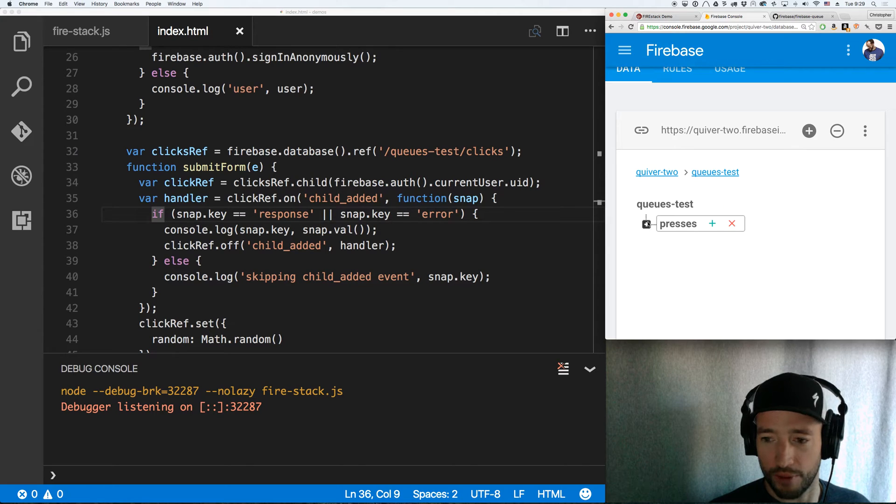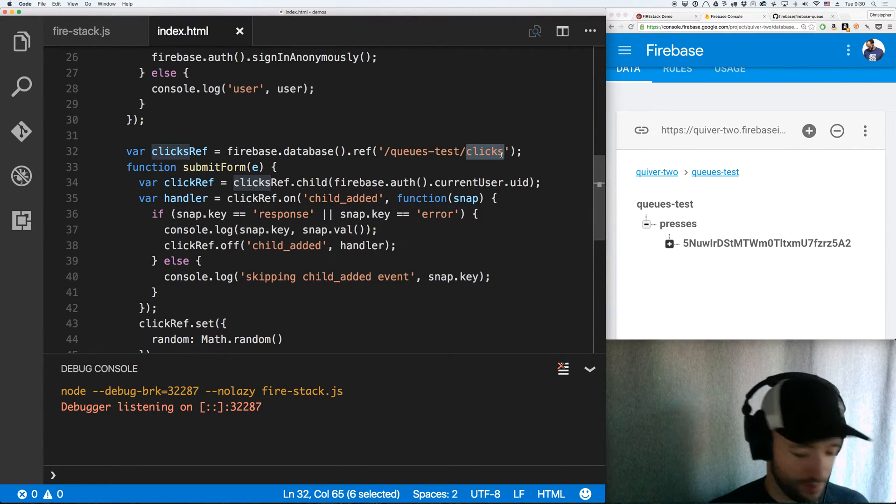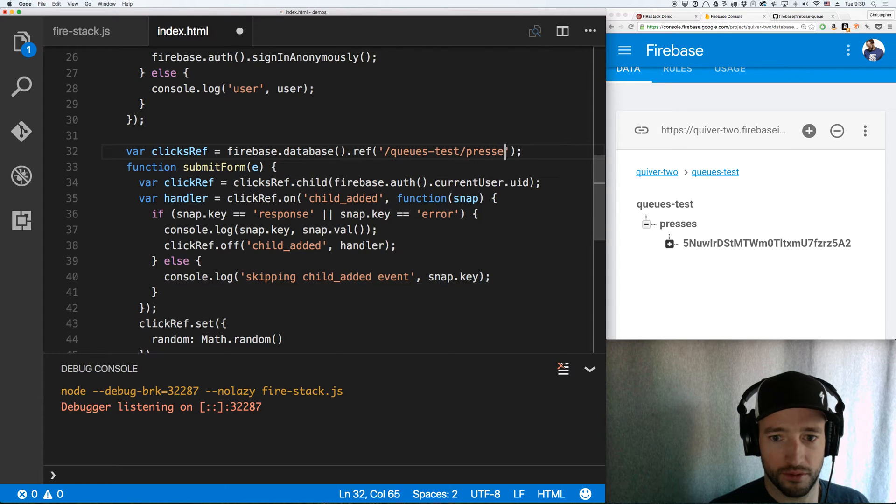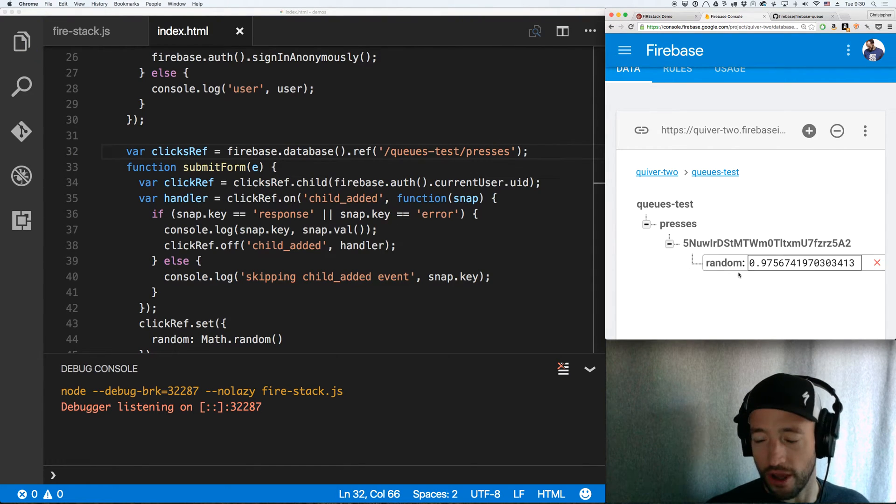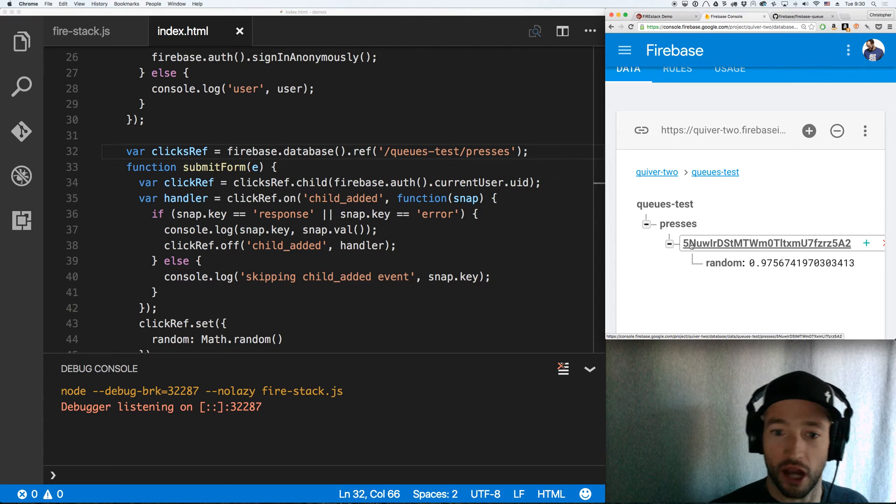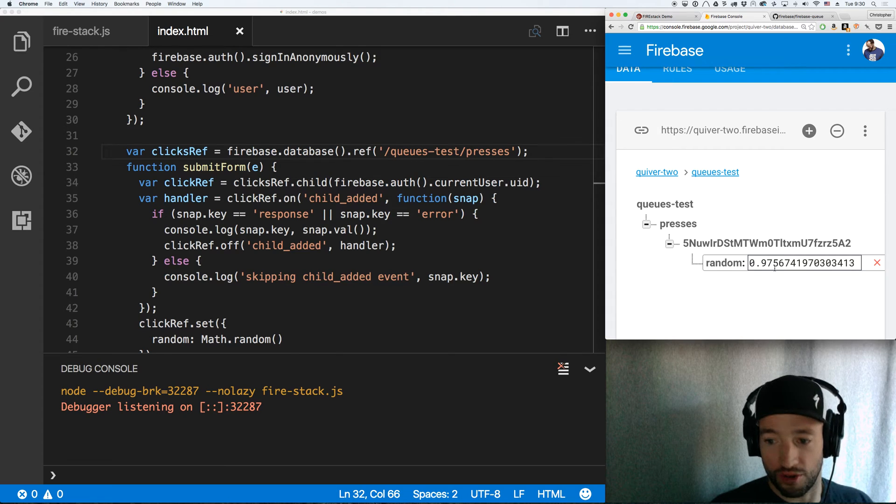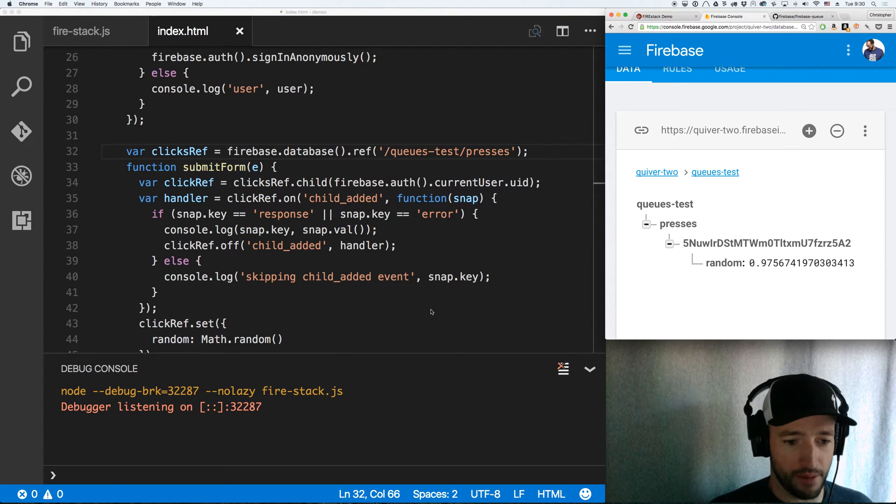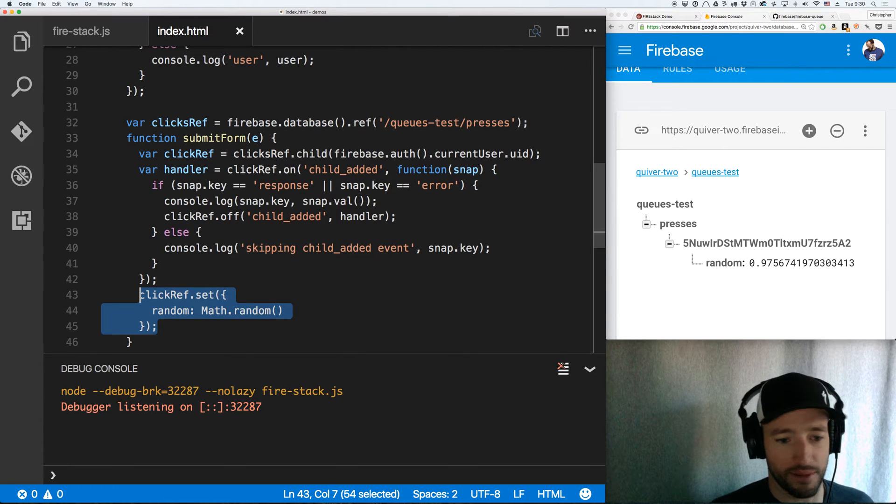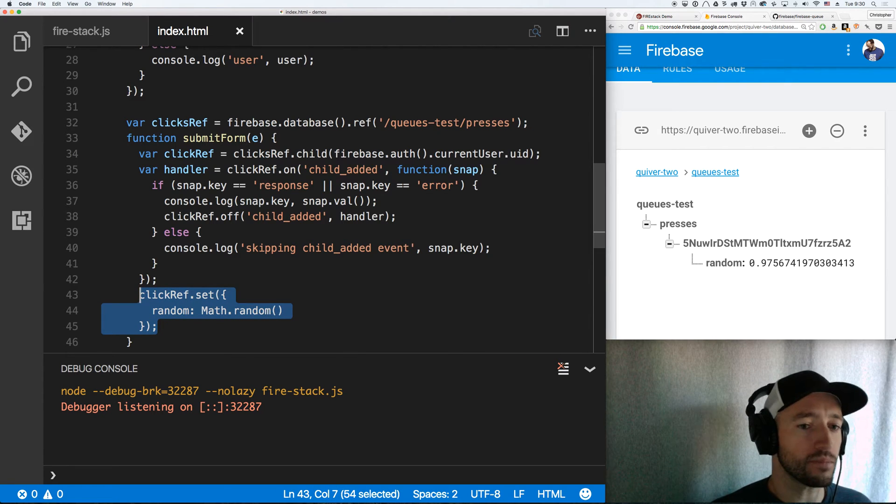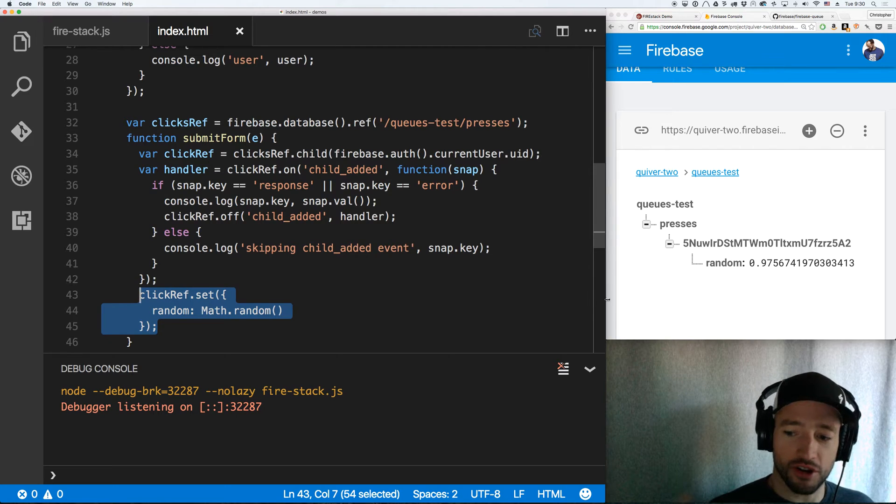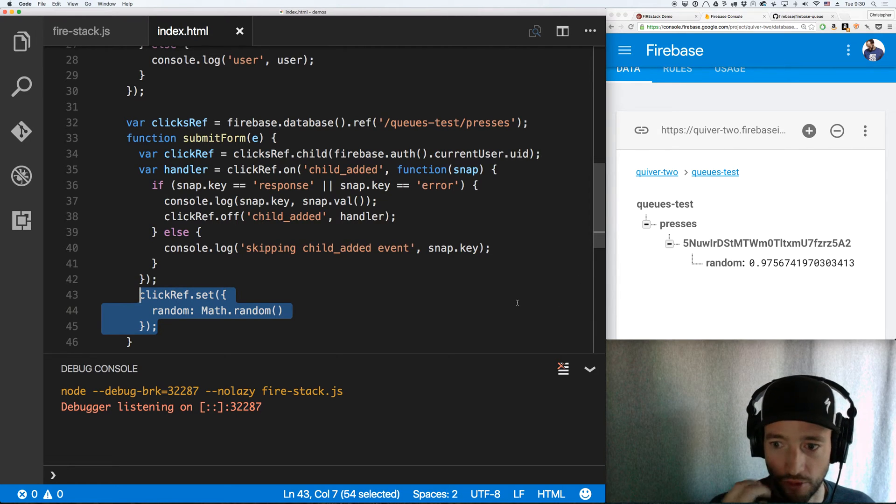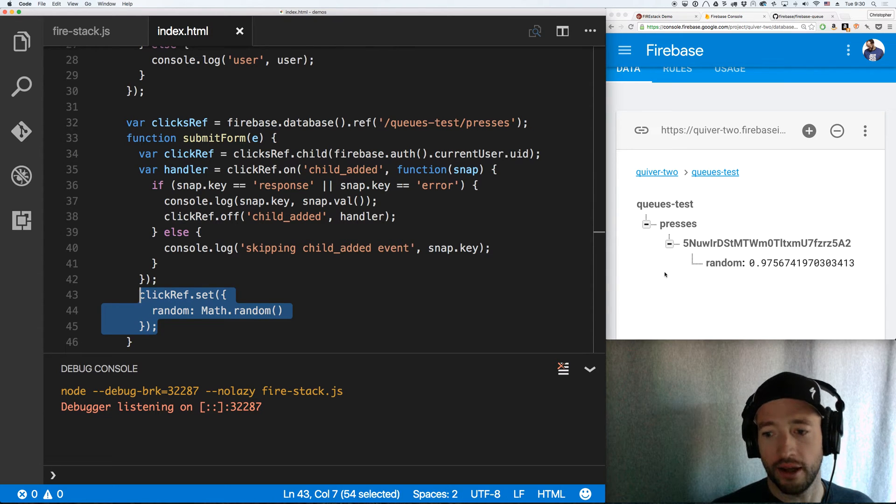So let's set an object first to see what it looks like. So I'm going to click there. Click me. All right. There we go. So it took my UID for my anonymous session with Firebase and pushed a random number to random. So that's right here. I did click ref dot set. Random is math dot random. Now I haven't started up my server yet. I'm going to start the server up in just a second and you'll be able to watch it act on this node.